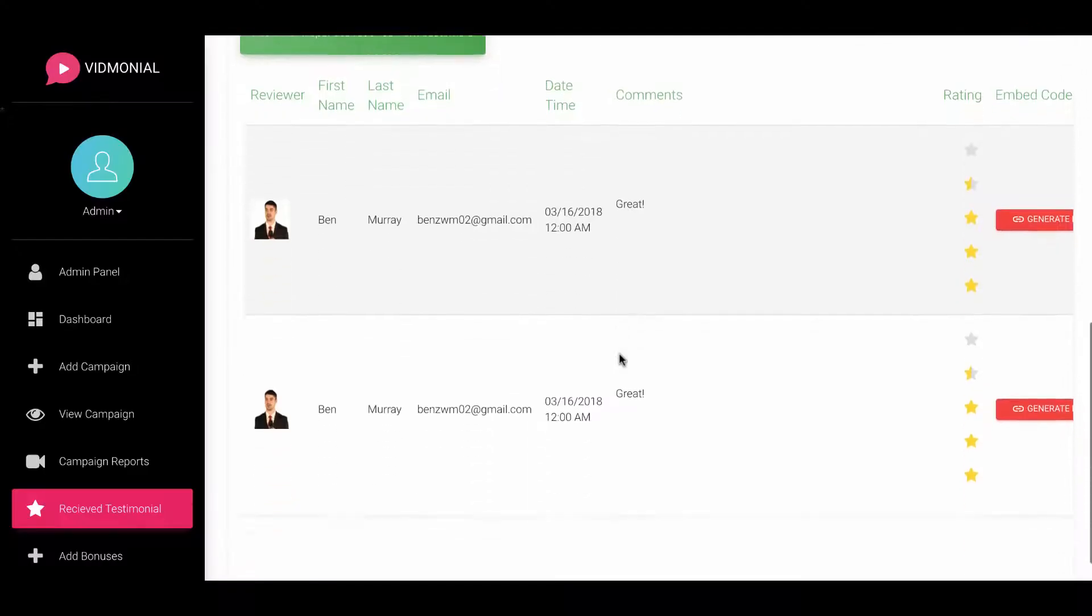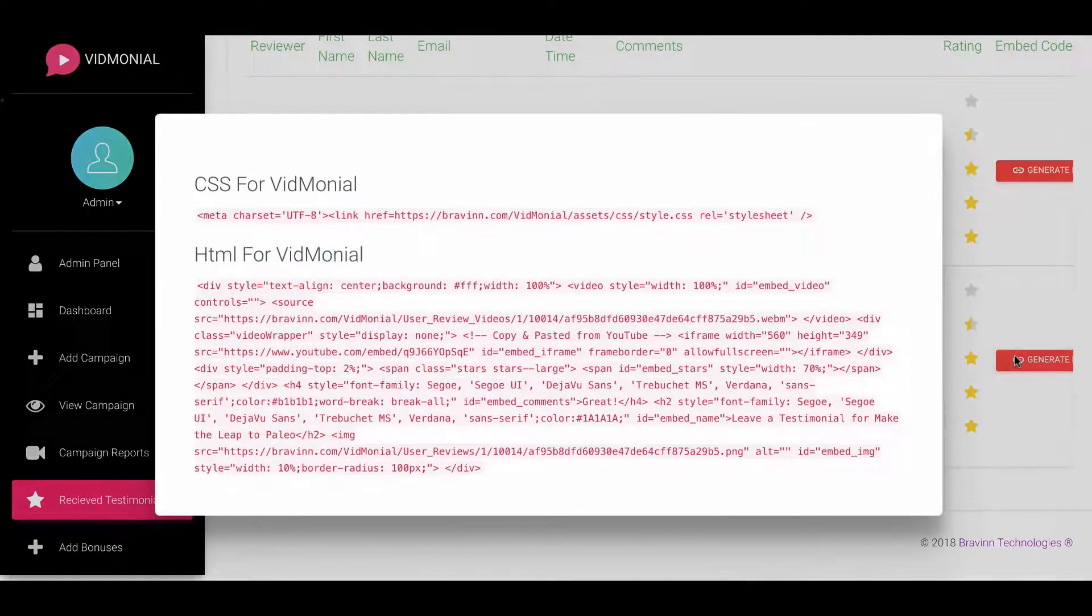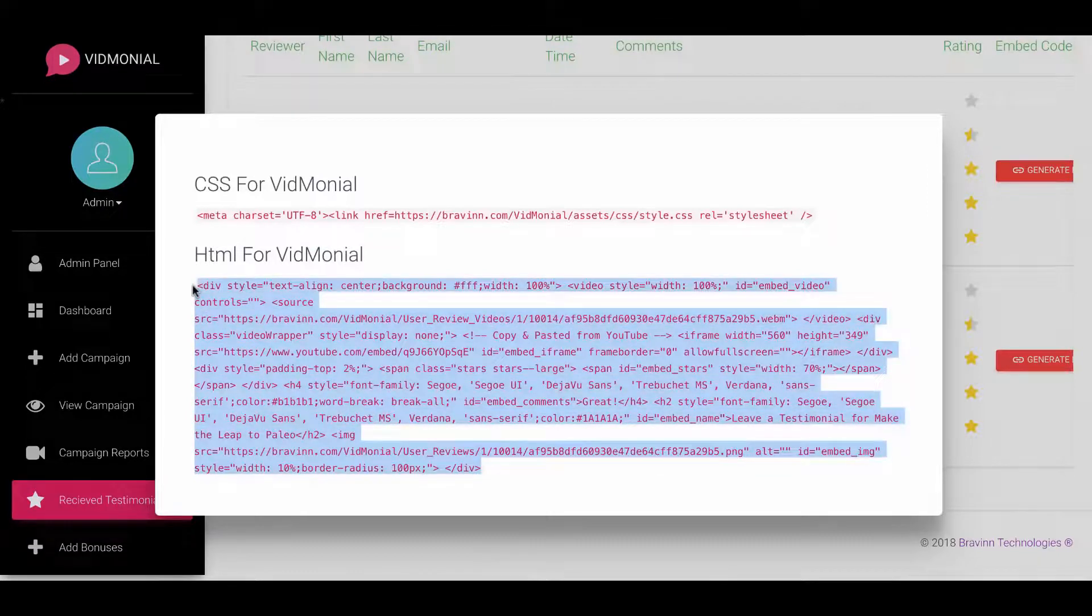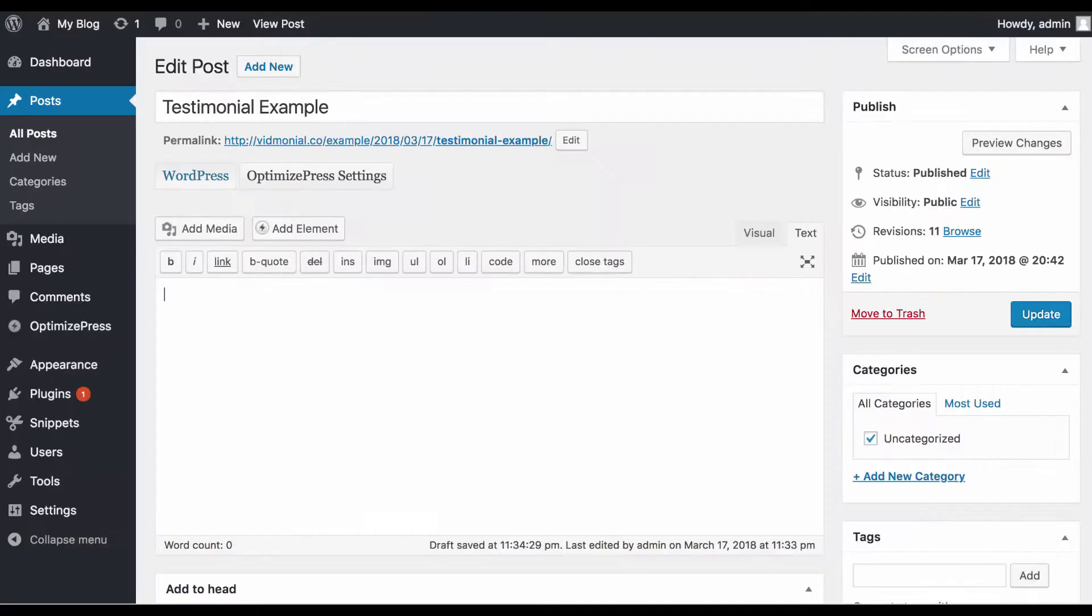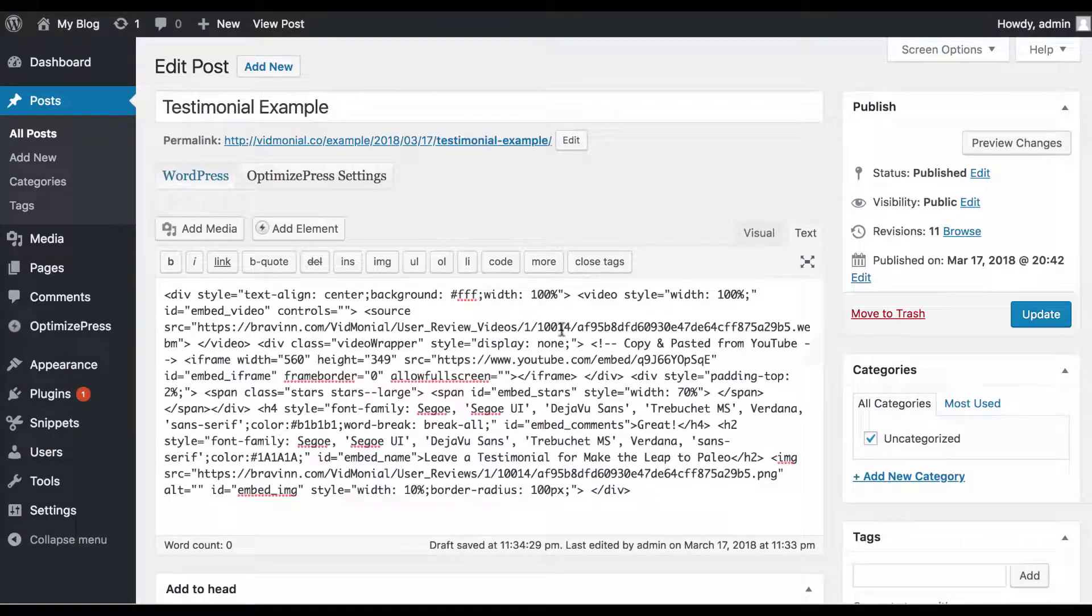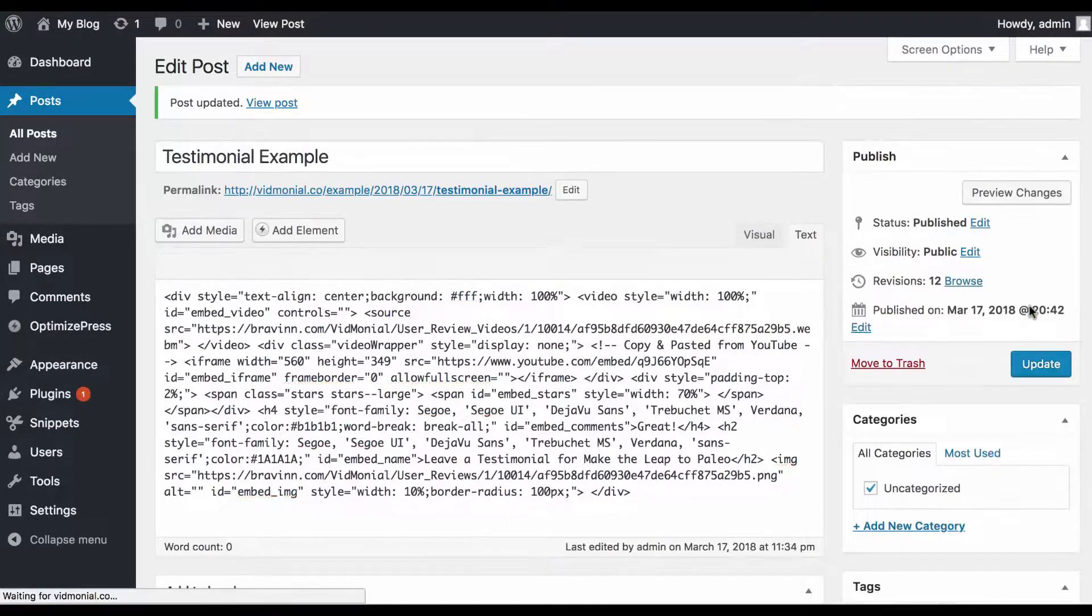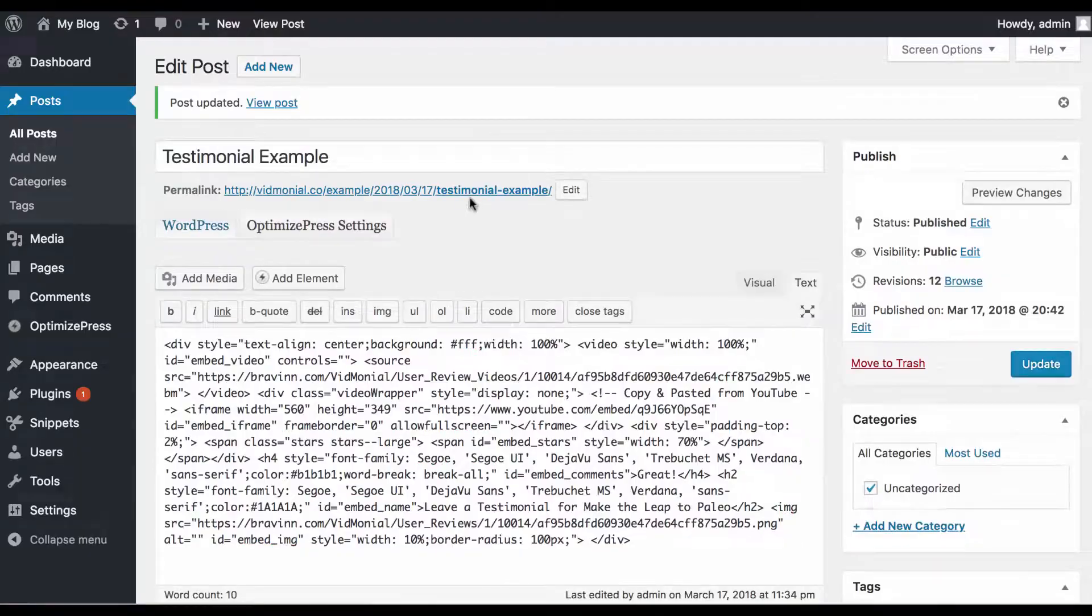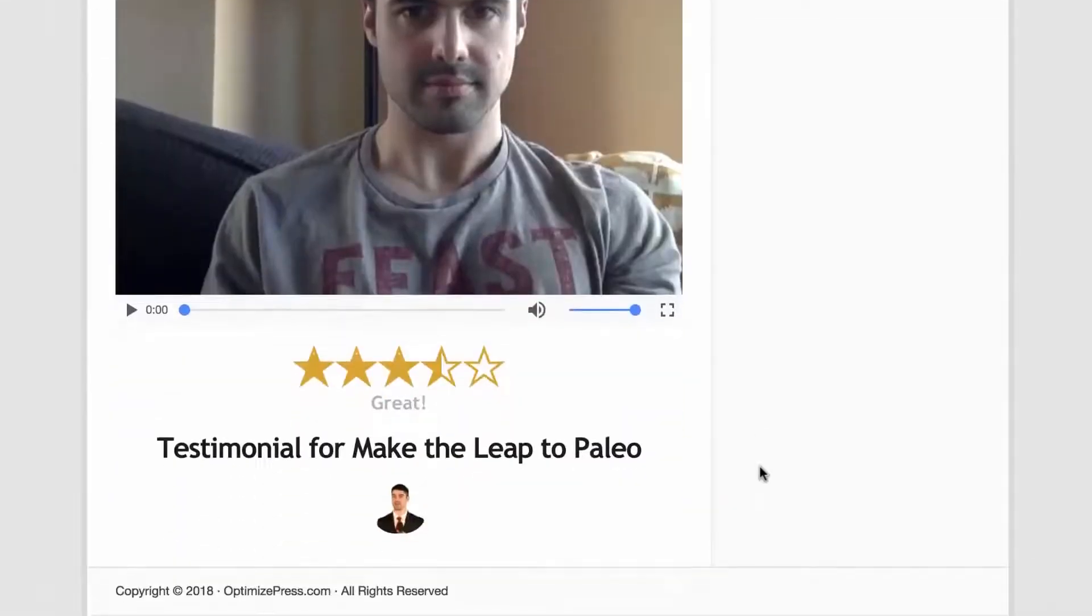To begin profiting from your testimonials, you can generate an embed code and copy and paste anywhere you want including lead pages, click funnels, WordPress and more to display the actual testimonial. Vidmonial will display the video in a nicely designed format along with star reviews and the picture too.